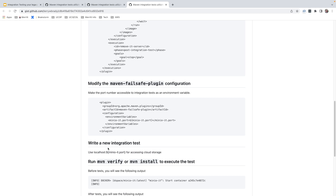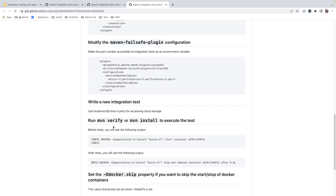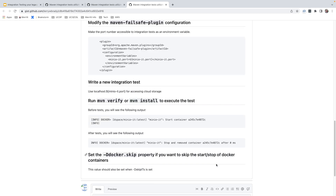Write your integration tests and make sure to use any port numbers exposed through environment variables. Then run Maven verify or Maven install to execute the test suite. During the pre-integration test phase the container is started, and after the tests are complete the containers are stopped and removed. If you're running your Maven build on a box that doesn't have Docker configured, you can set a property -d docker.skip, and that will ignore the steps that start and stop Docker containers.